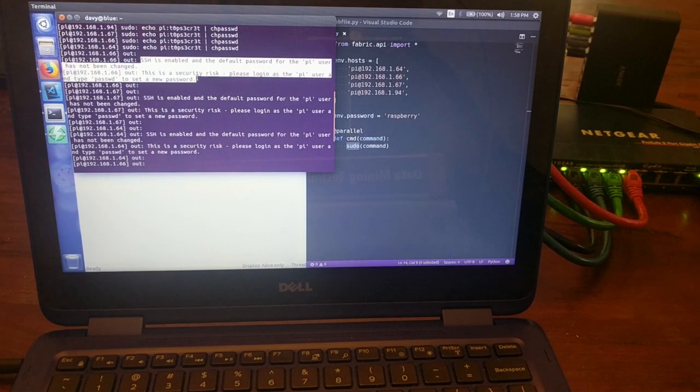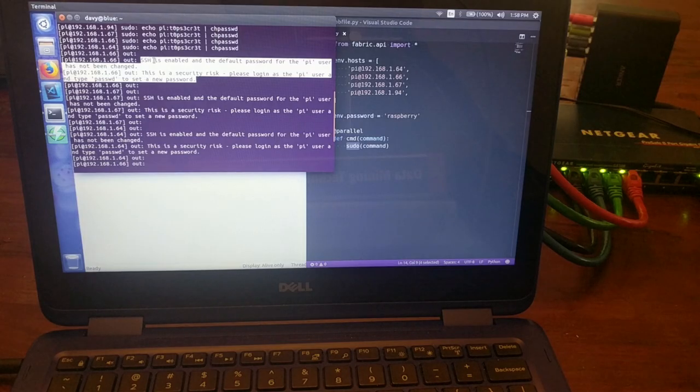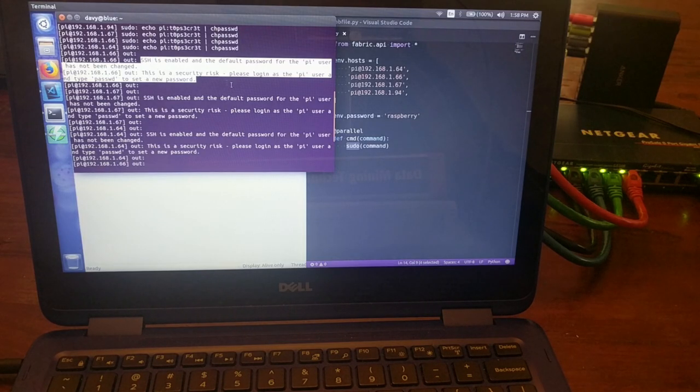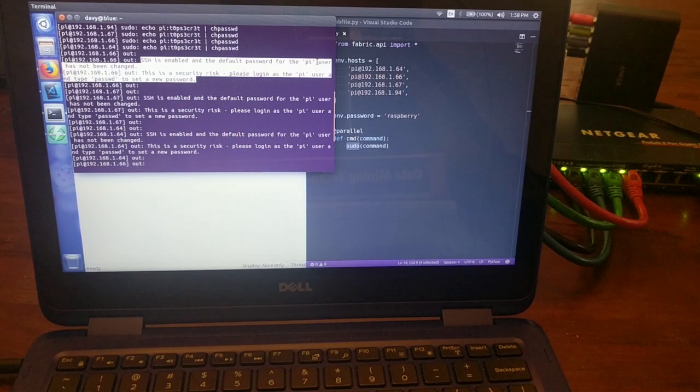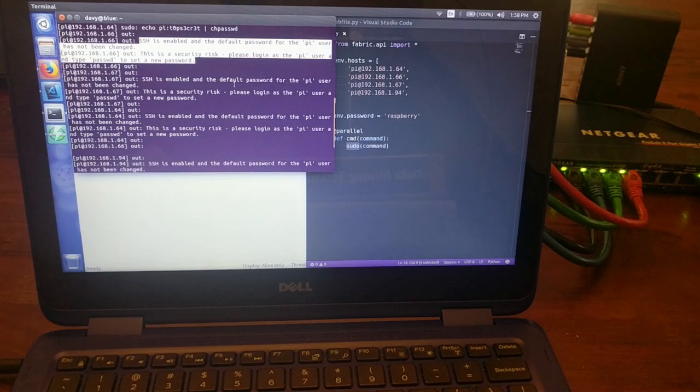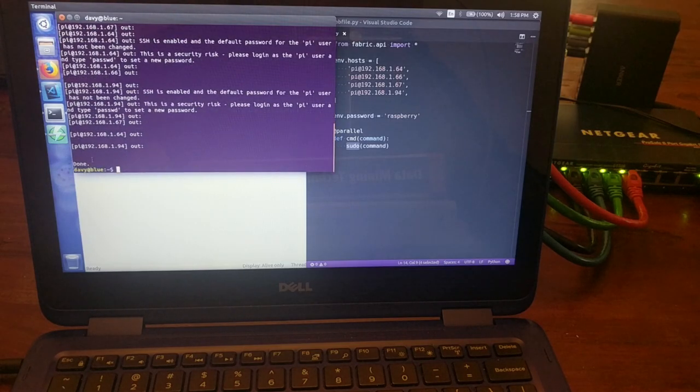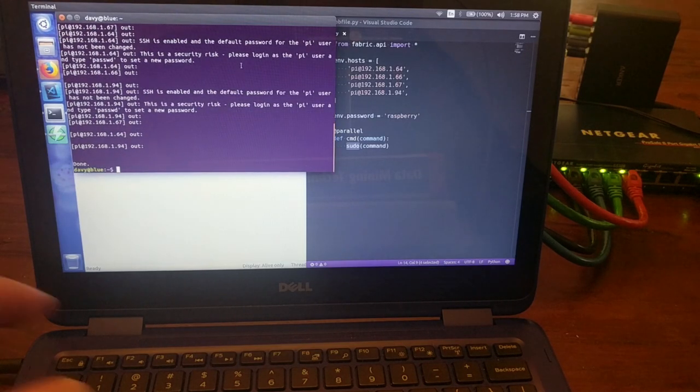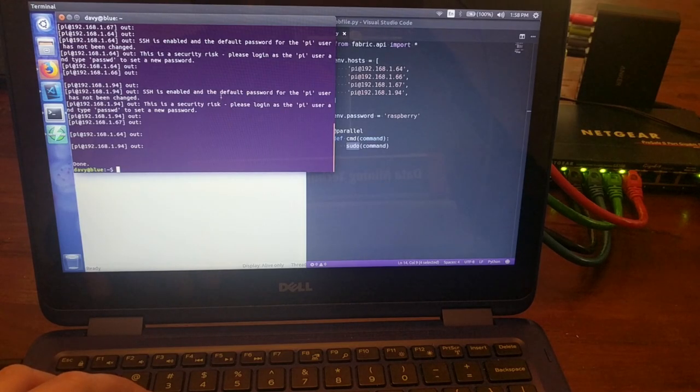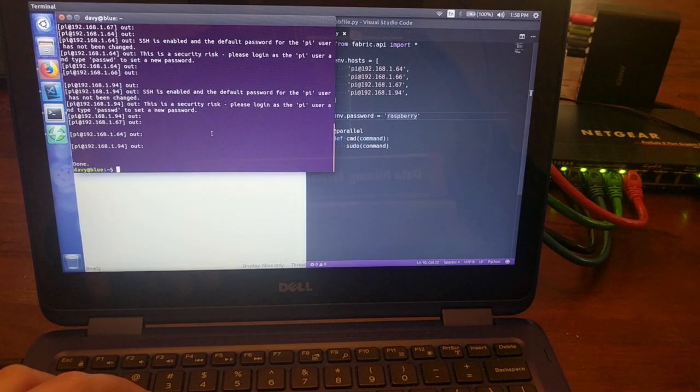Each host complains at first that, you know, this is a security risk. You're connecting with the username pi and the default password, so you don't want to do that. And that's exactly why we're changing it, because that's a bad idea. So now they should all be changed.